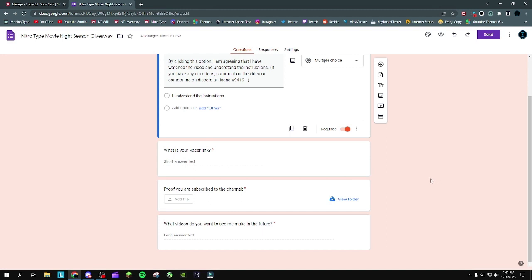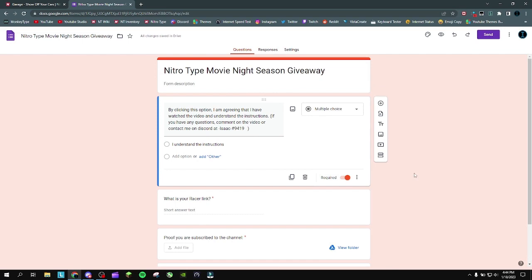There's also a question asking what videos you want to see me make in the future. This is just an opinion — there's no right answer. I just need video ideas because I'm almost out of them, so that's something I'd like you to fill out. But that's pretty much it for the form — it's pretty simple.